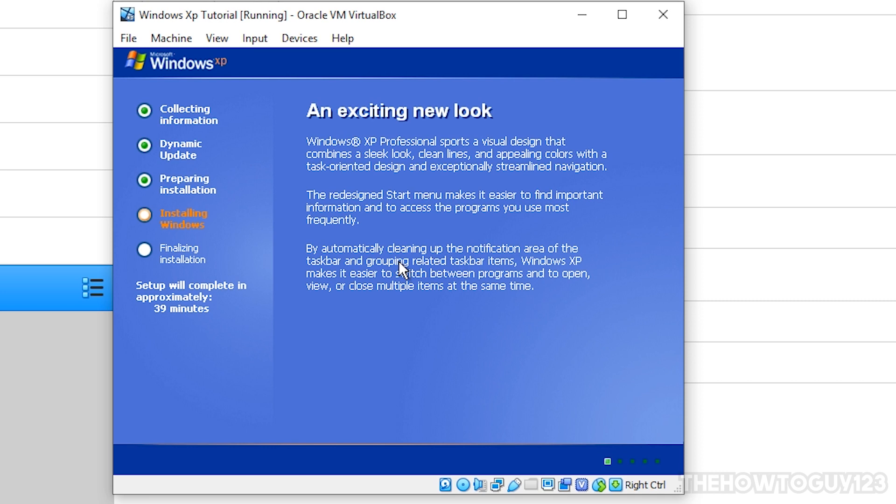And now here, this is the Windows XP installation screen, and it's just going to pretty much do the installation process on its own. The only thing is, here and there, a couple of pop-ups will come up, so make sure you are there to pretty much go through them.